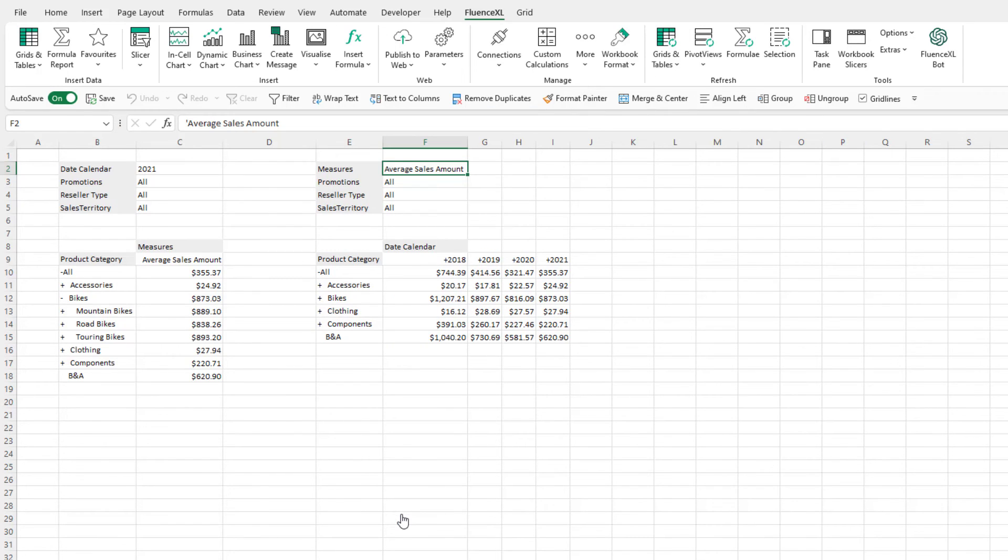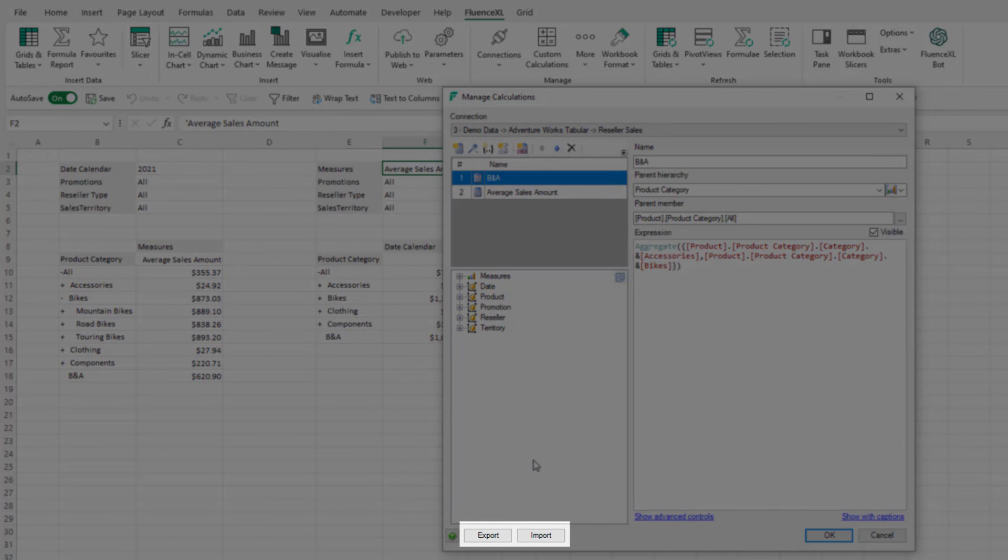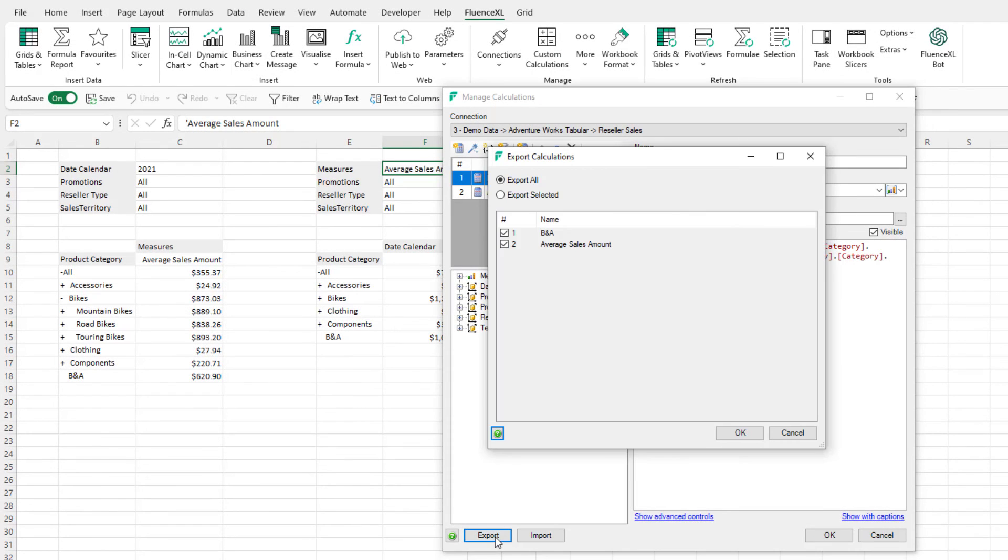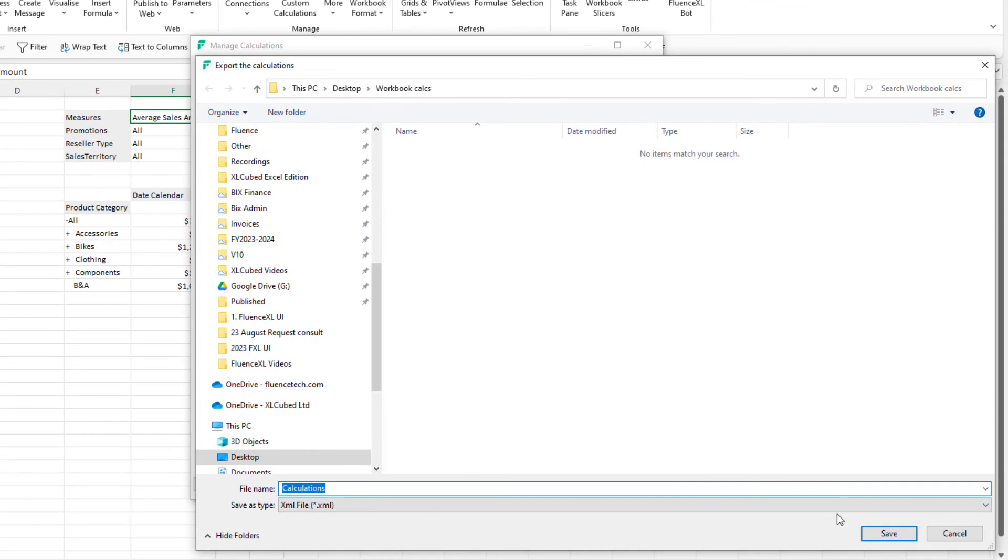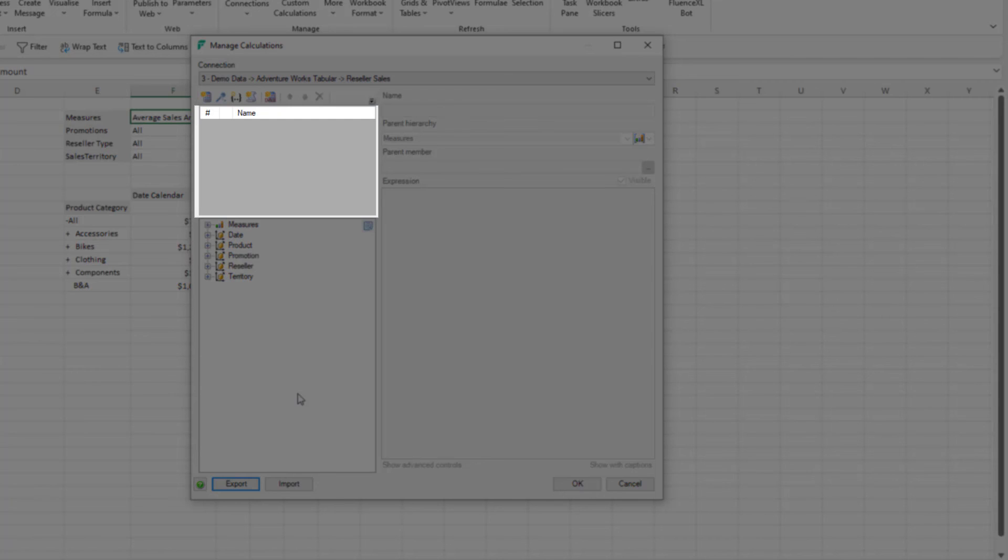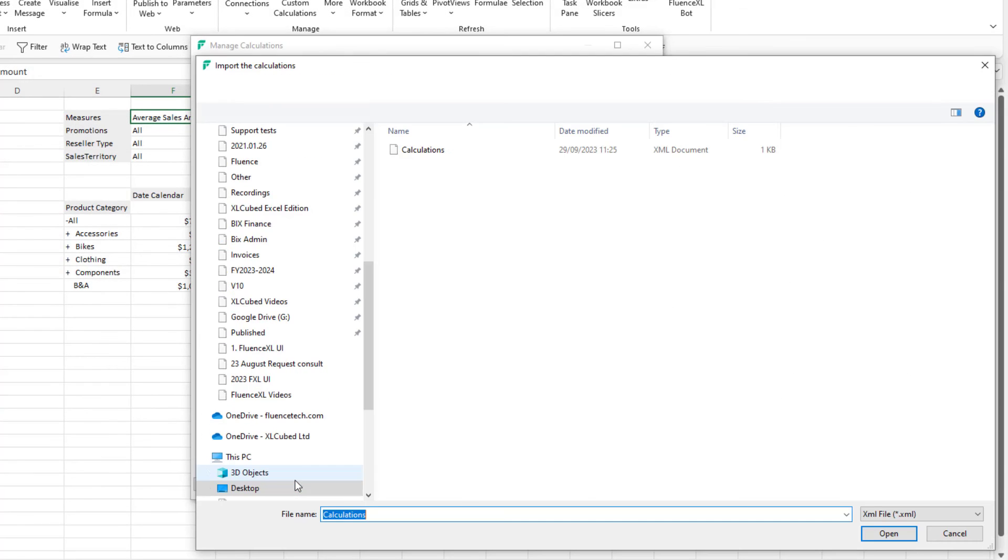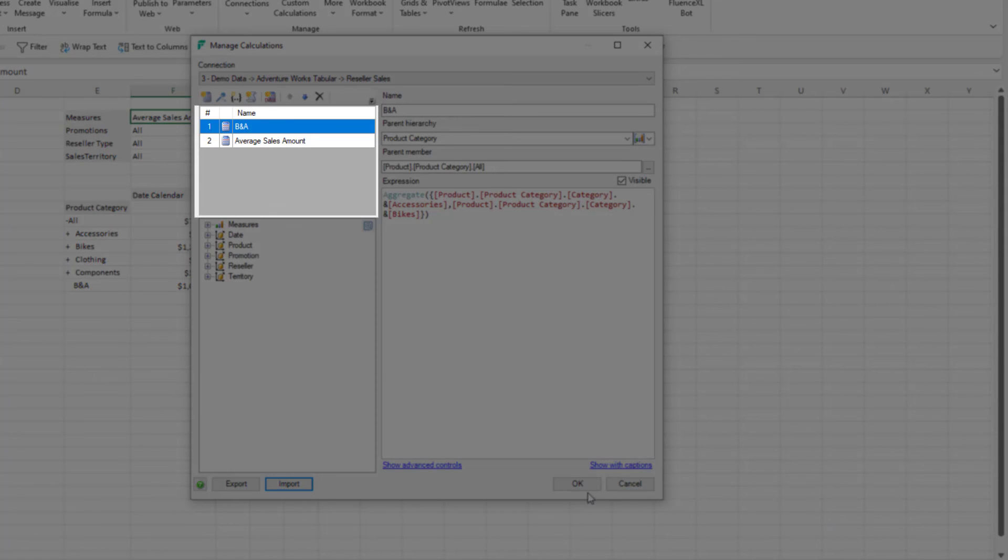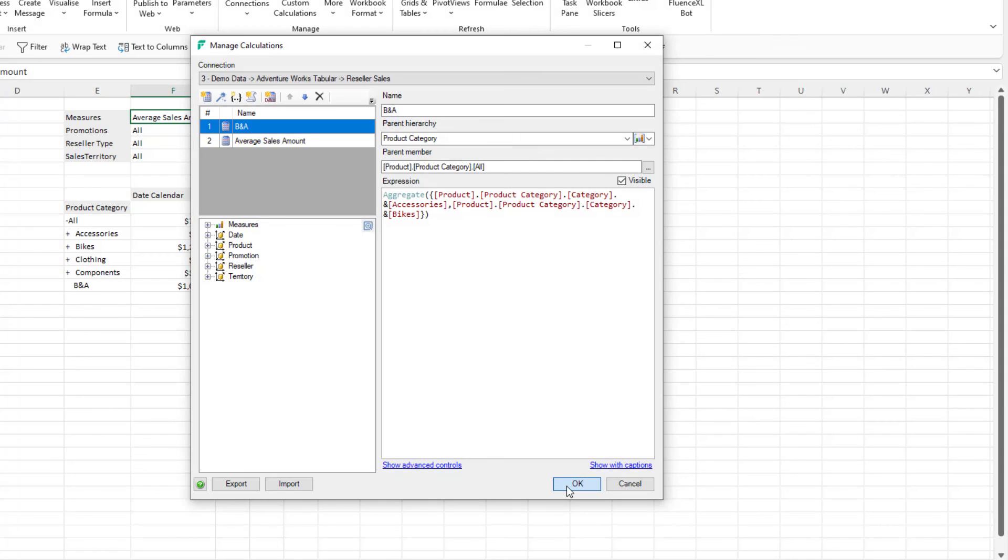Workbook calculations are very useful as they allow calculations that are not in the data to be created once and used many times throughout the workbook. This can be taken a step further using the Import Export function. One person of the team can create the calculation and export them to a shared drive. Other members of the team can then import these calculations into their own workbooks and have them ready to use. Custom calculations thus enable more flexible reporting for everyone without requiring the data structure to be changed.